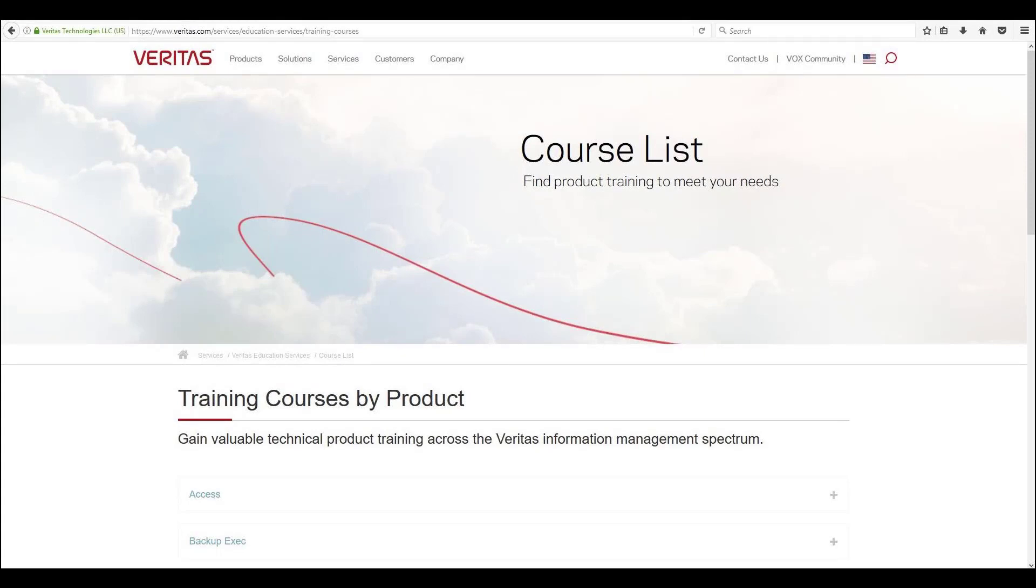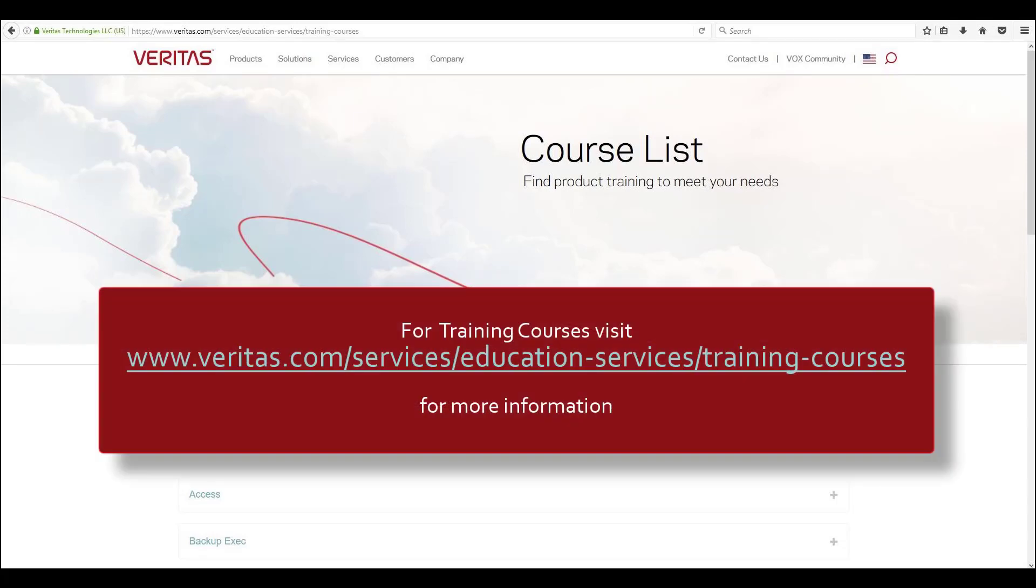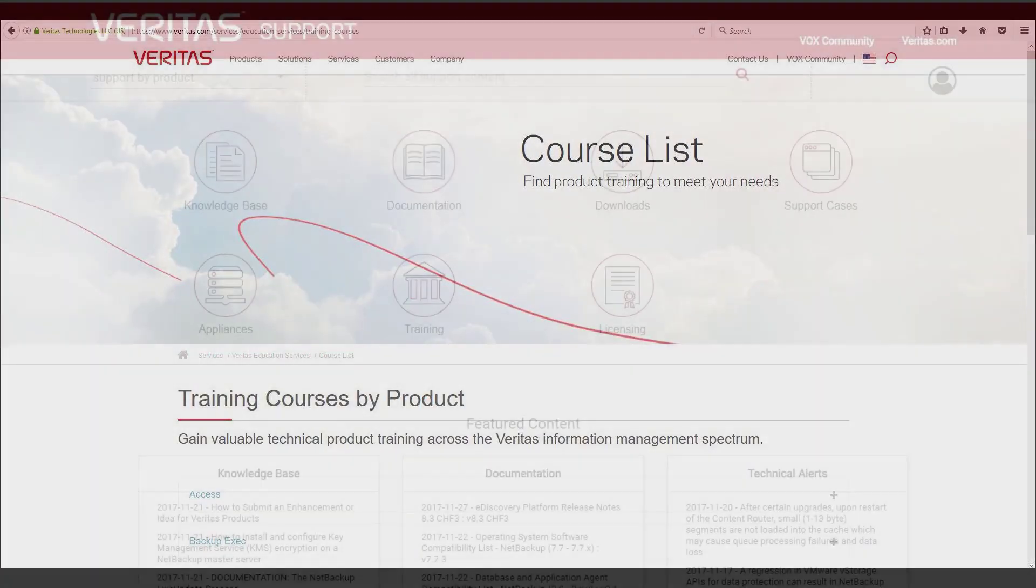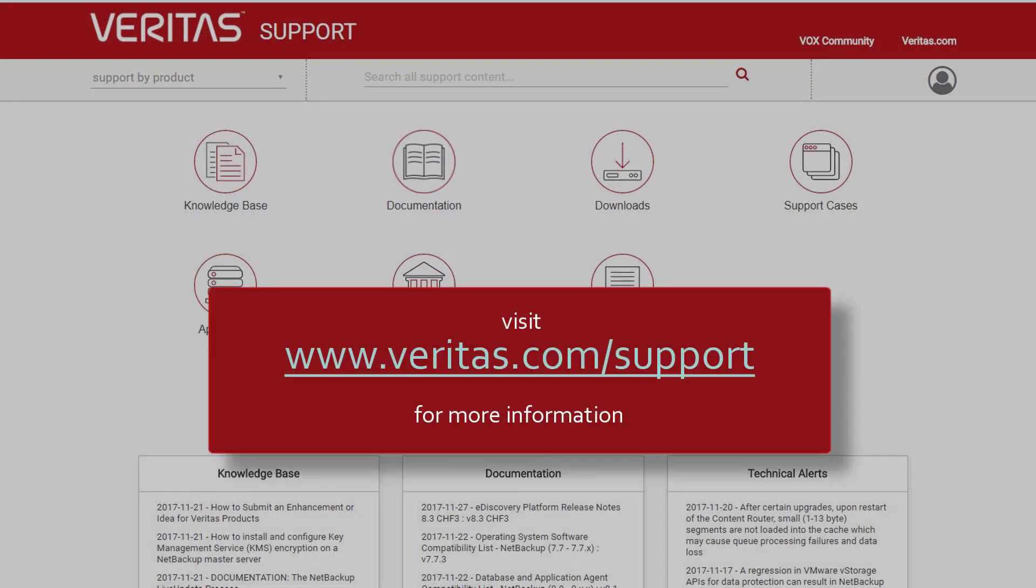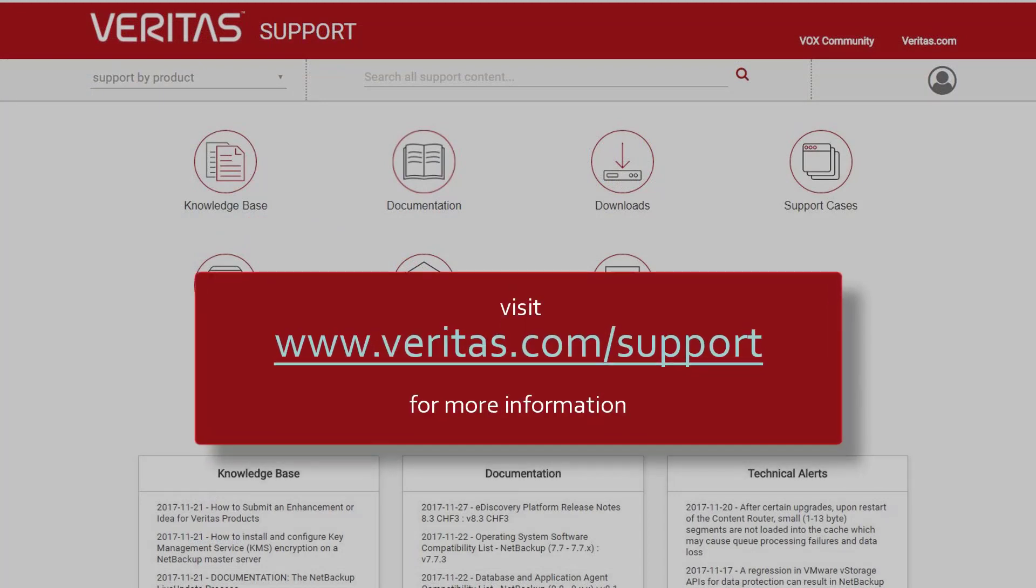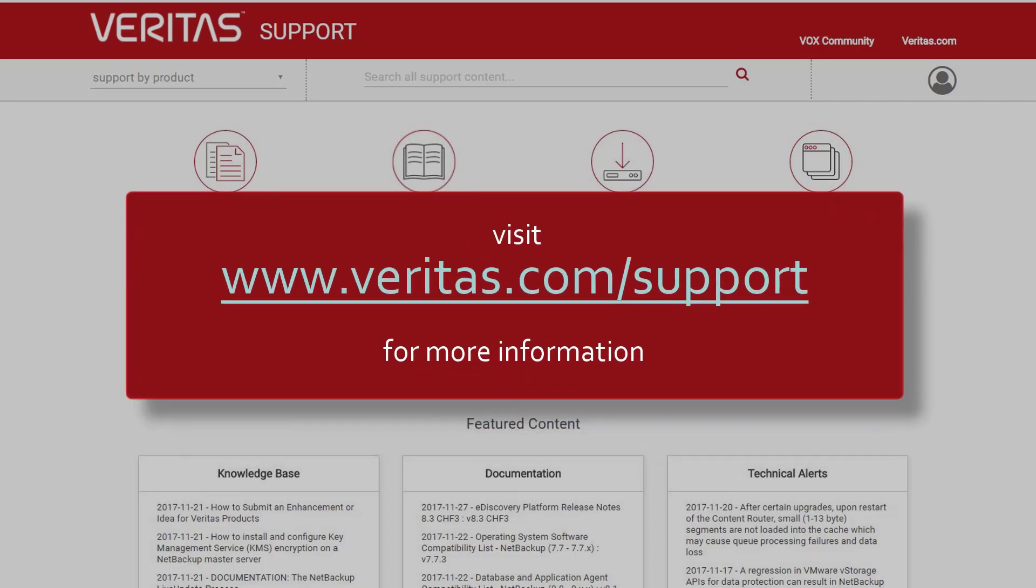For formal training courses, please visit the Veritas Education Services page at www.veritas.com/services/education-services/training-courses. Also remember to visit our support pages at www.veritas.com/support for further information.